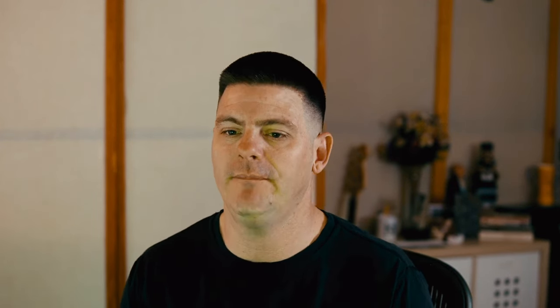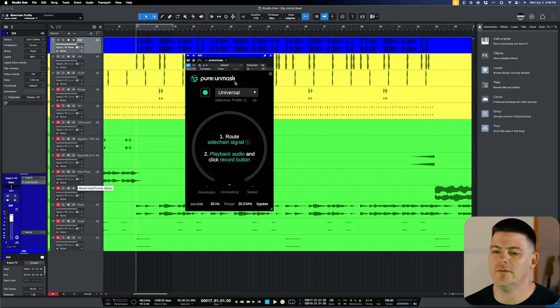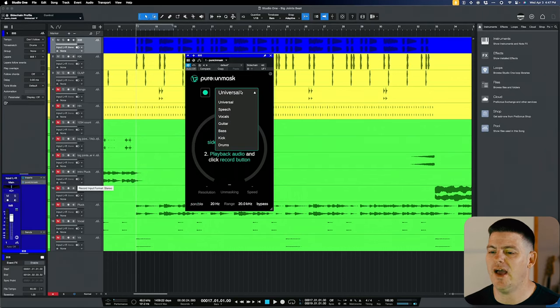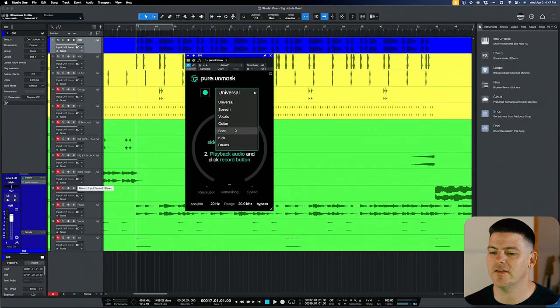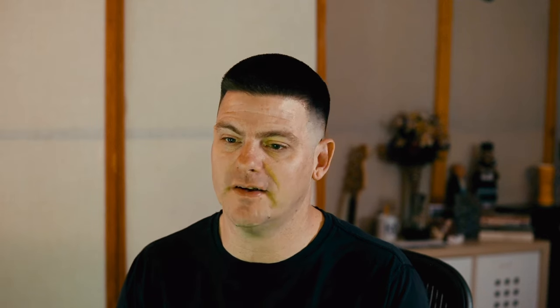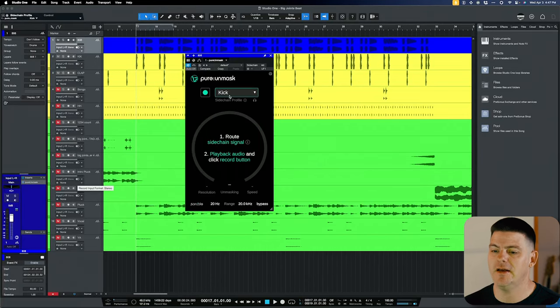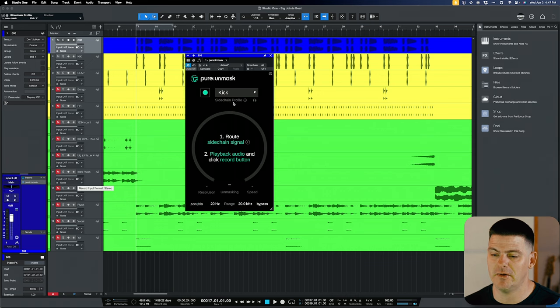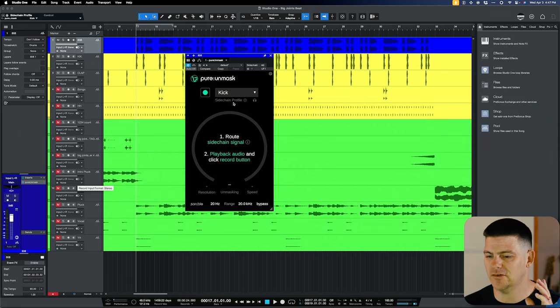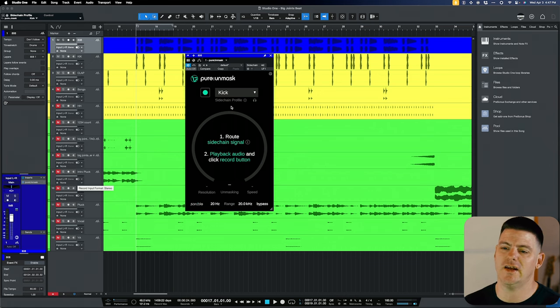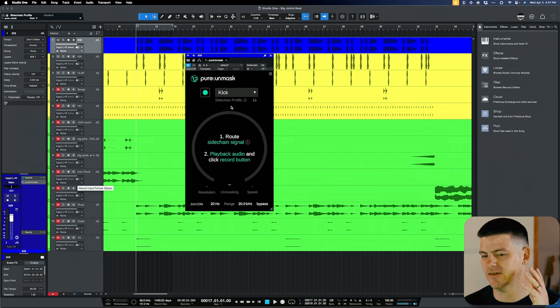So what we're going to do is every time the kick hits, the 808 is going to duck. We have Pure Unmask on the 808. This is like the mind twist of it all. You have to select the track that's being sent to it, not the track that it's on. So it's on the 808, but I'm going to select kick because that's the sidechain that's coming to it. And to me, it just kind of twists my brain. I understand why it's like that, but it just kind of makes my brain hurt when I have to do it.